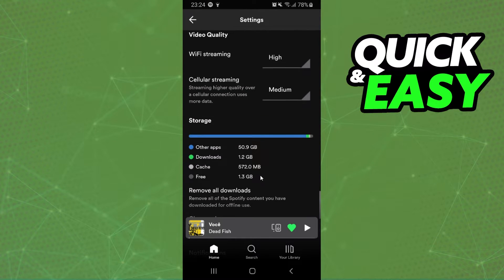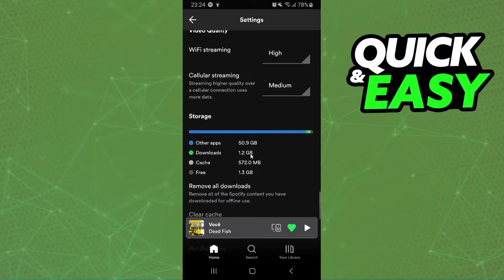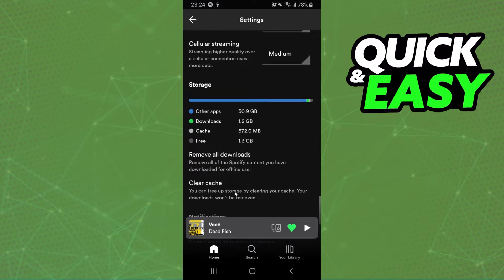So here you can see how much you have on Spotify cache and right here clear cache.